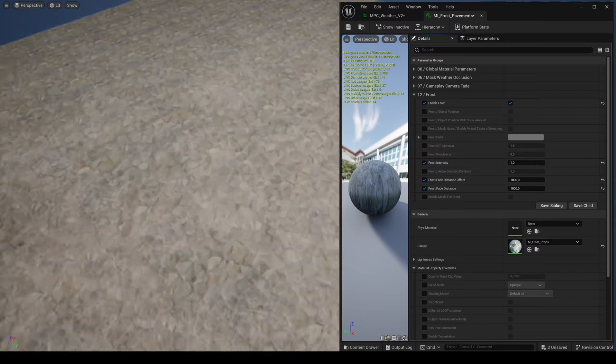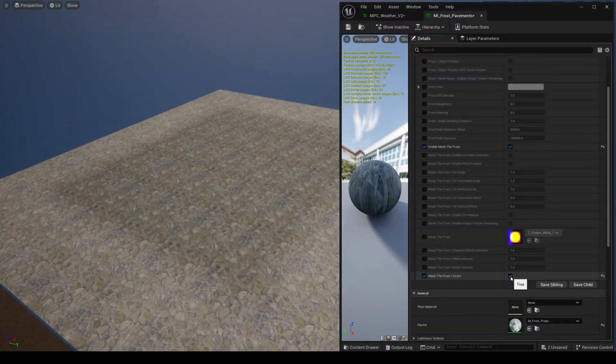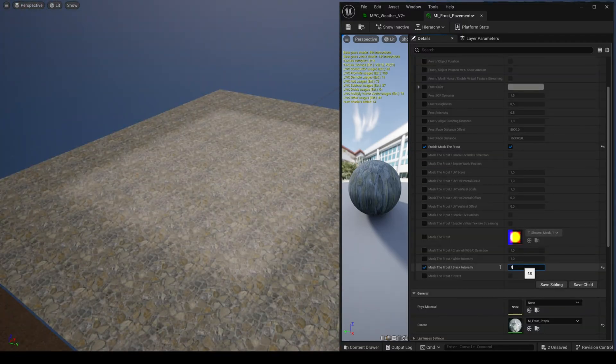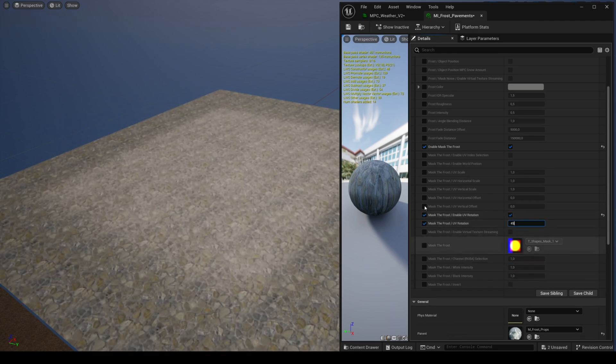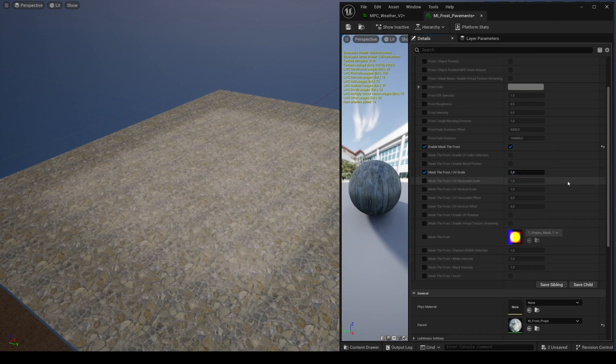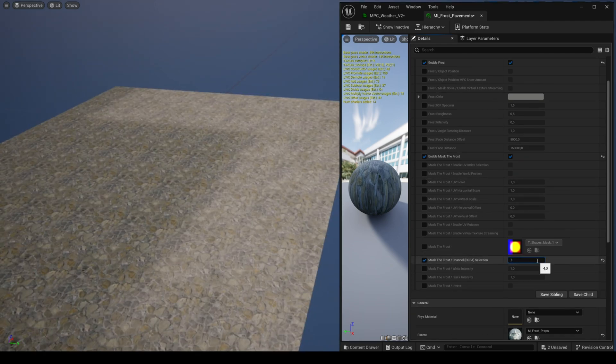The mask is configured in the same way as for the puddles feature as explained in the previous tutorial, and the configuration is also identical for the snow feature.